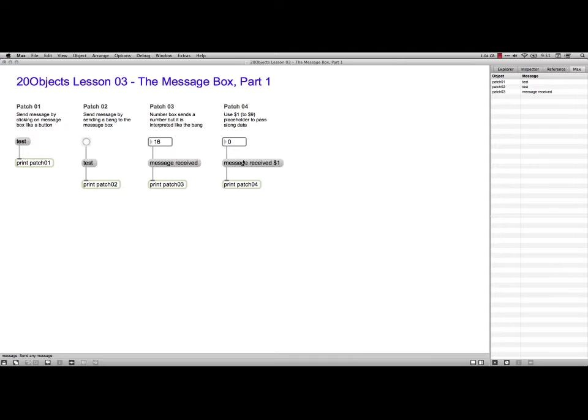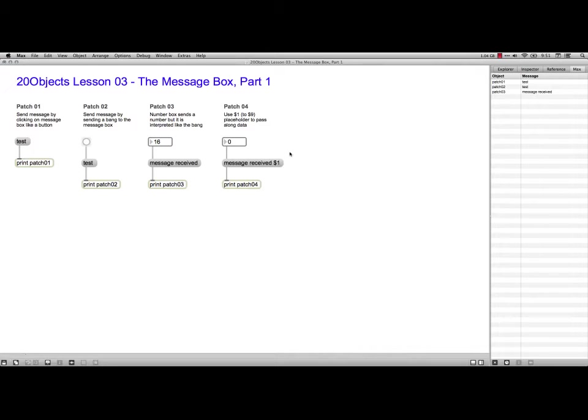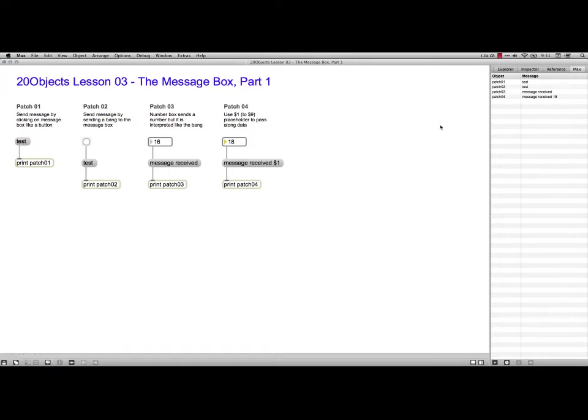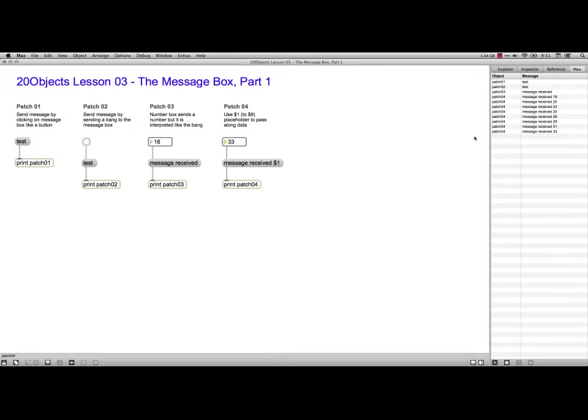Next, if I actually want to send the number along from the number box, I add this little placeholder here, the dollar sign one, that says bring in the stuff that's coming through inlet number one. Now if I type, like, an 18, it says Message Received 18. In fact, I can drag up here and you see it receives a whole bunch of messages and just replaces it with whatever is in the number box.